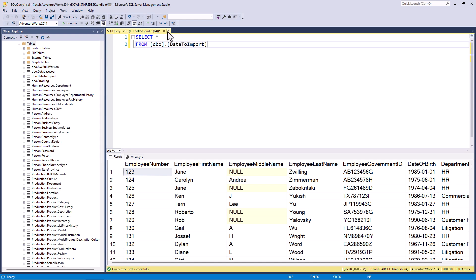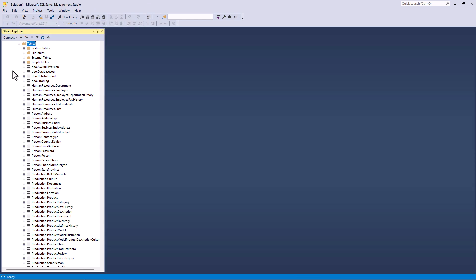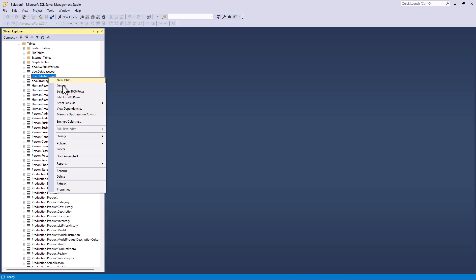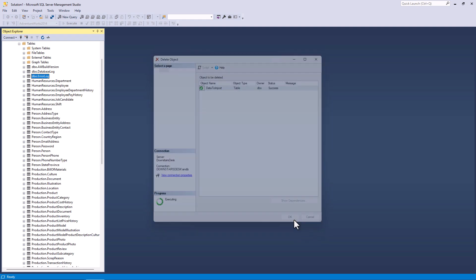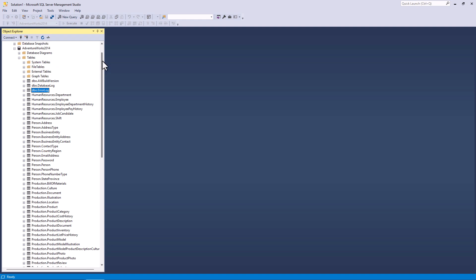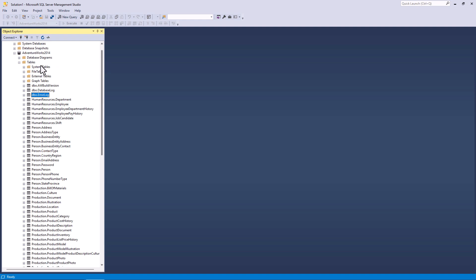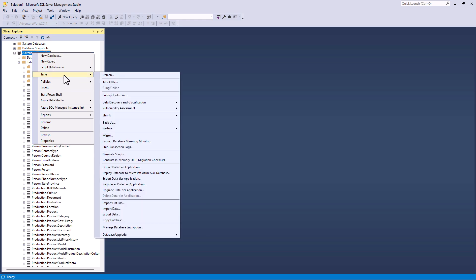So I'm going to delete this table now just by right and clicking on it. I'm going to delete. Click OK. And the table is now deleted. I'm now going to import it in a second way. Again, I will right and click on AdventureWorks 2014, my database and go to tasks.